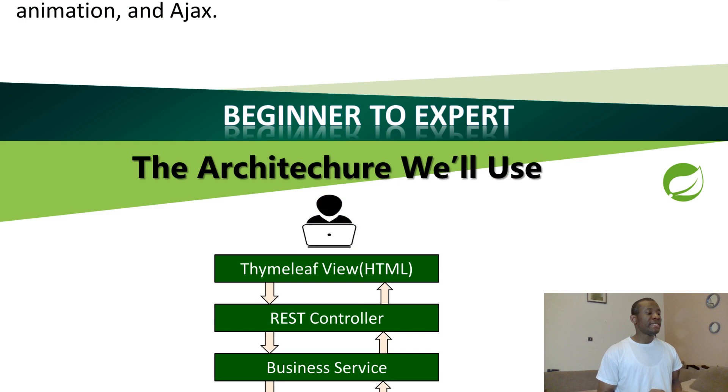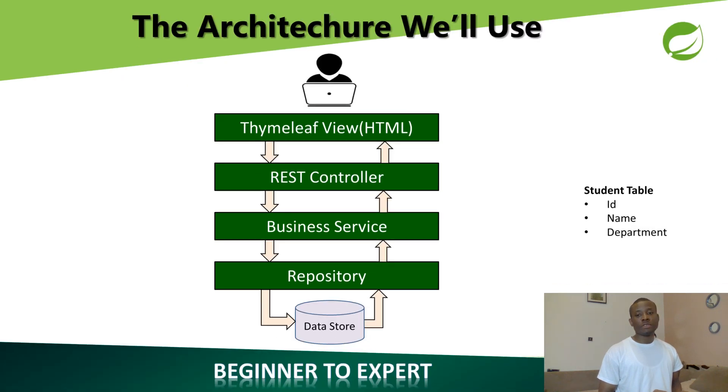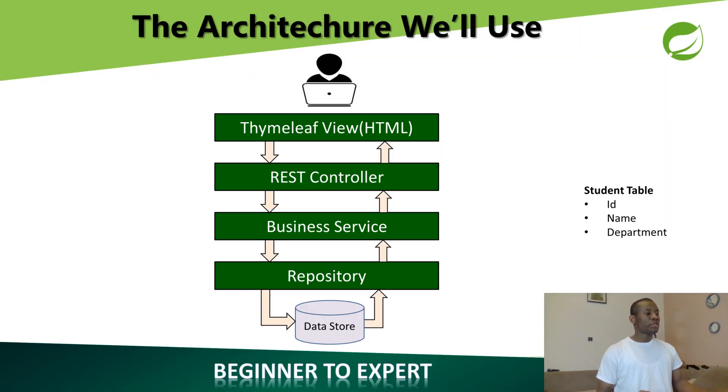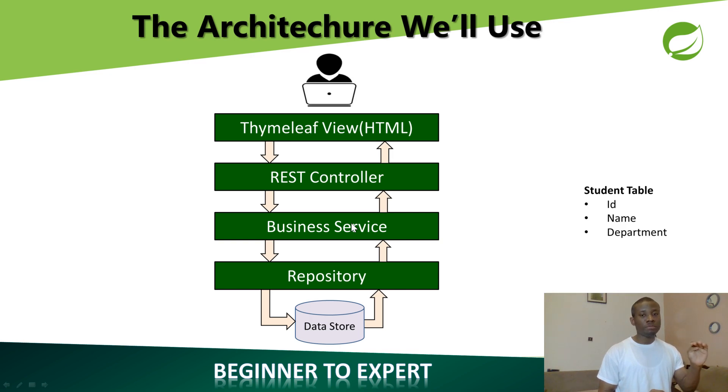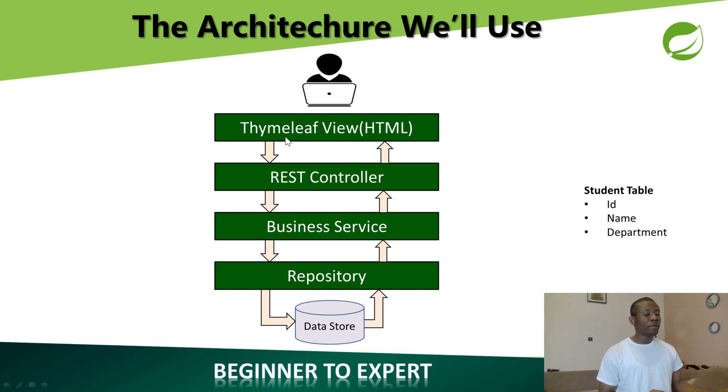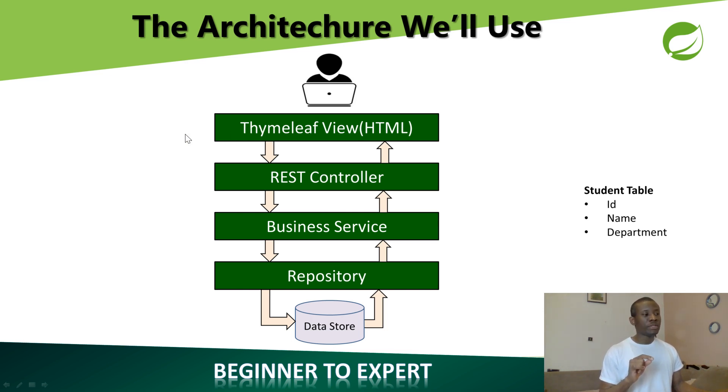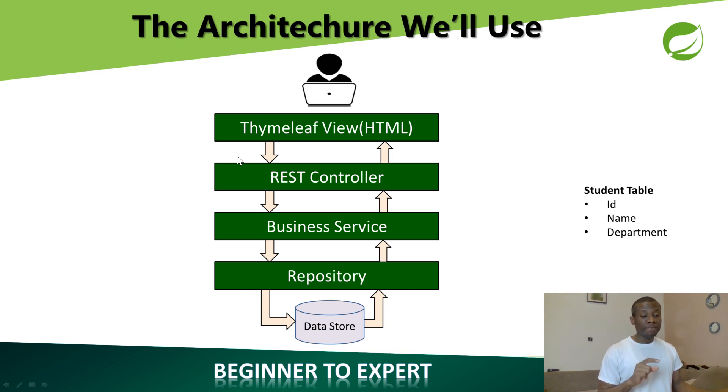And finally, this is the architecture we are going to be using. Take notes about this architecture because as we develop this application, we are going to see how whatever we are going to build is going to map to each section. The HTML page, if we create an HTML file, that file belongs to the view section developed with Thymeleaf.